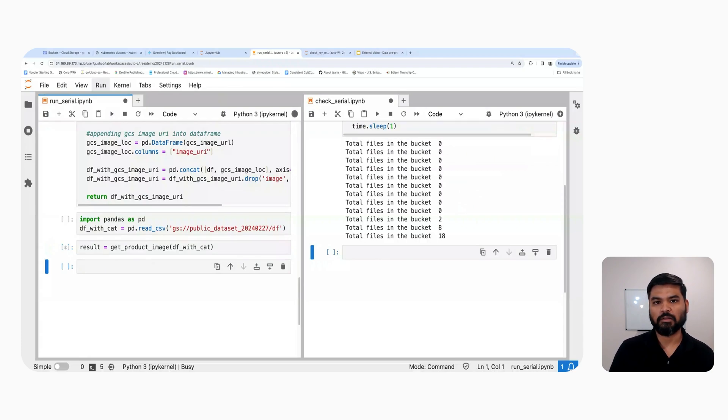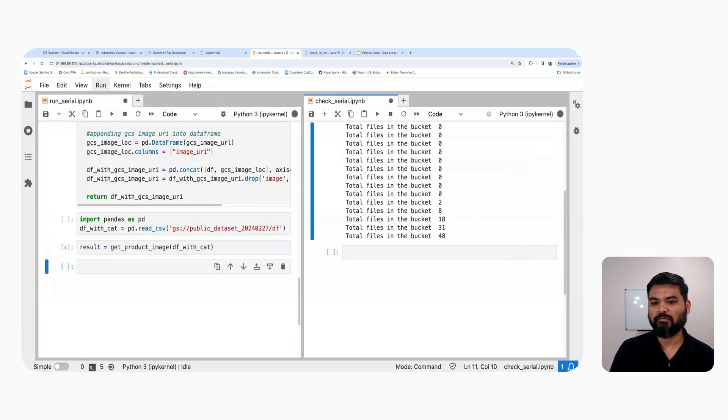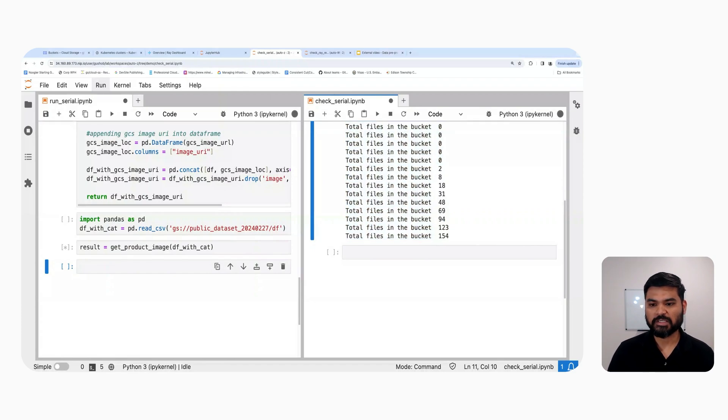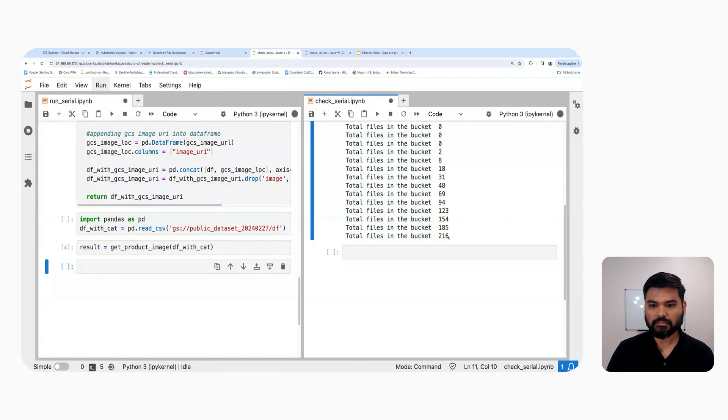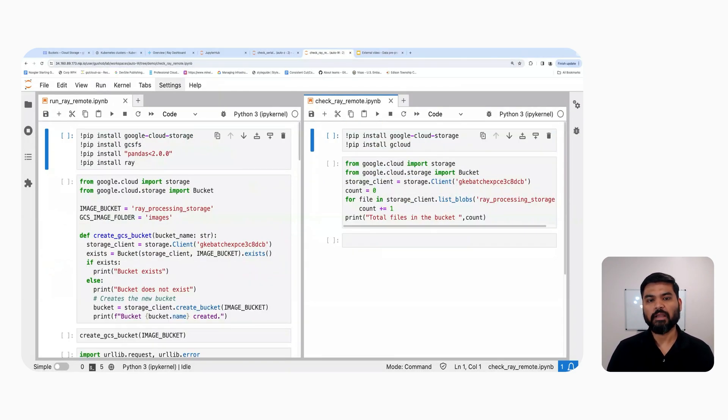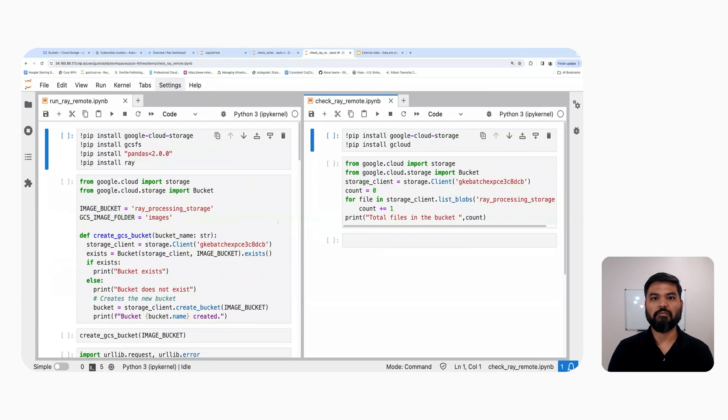Now I'm going to invoke the download function and then we will see that the number of files will start to appear on the watch function. So as you can see, the number of files have been increasing now, but this is not super fast.